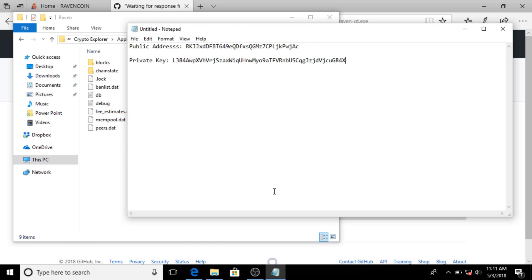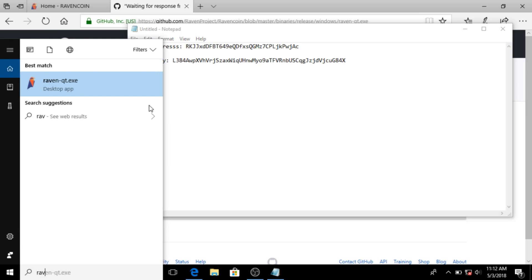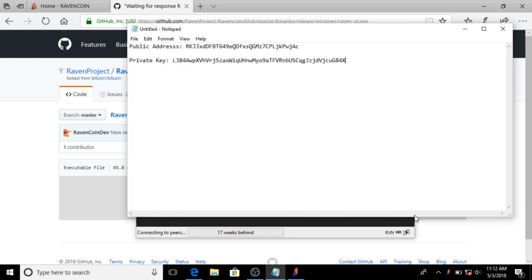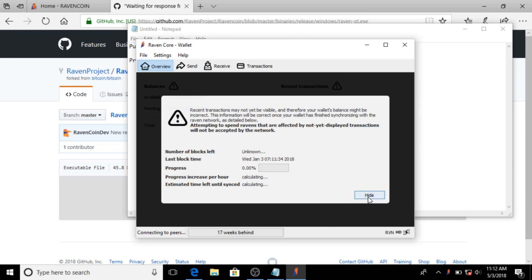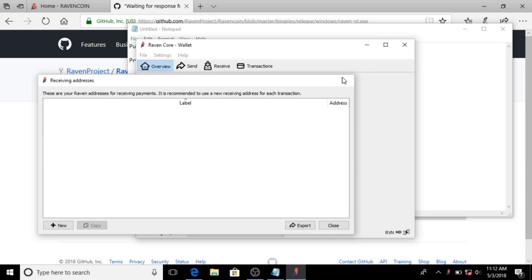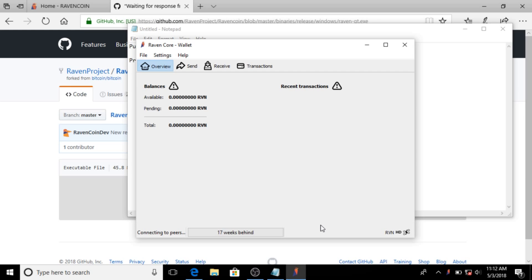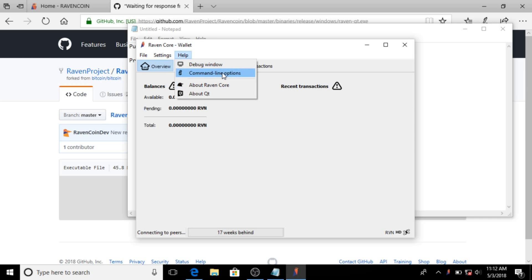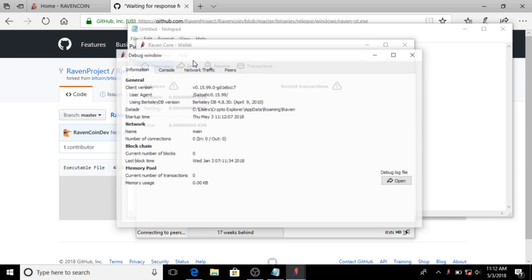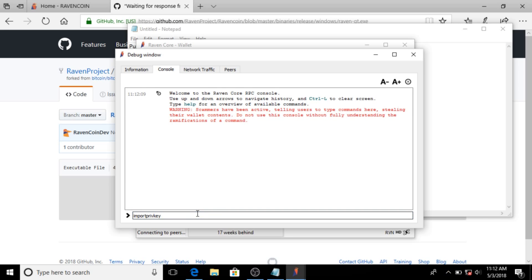Afterwards, if you want to retrieve coins from there, let's close this up and start the Ravencoin QT wallet again. As you can see it's not going to sync, and if we go to File > Receiving Address, there's no address in here at all. So to restore this wallet we have the private key — let's go back to our text file, copy the private key, go to Help > Debug Window, then go to Import Private Key, paste it, and hit Enter.